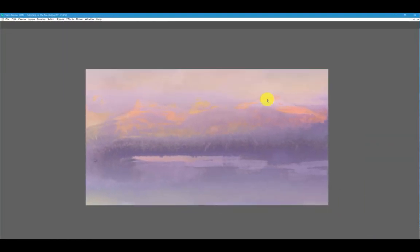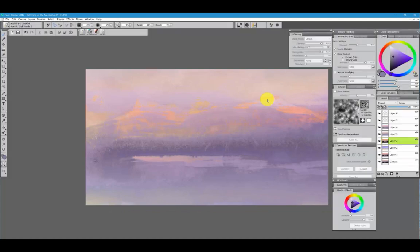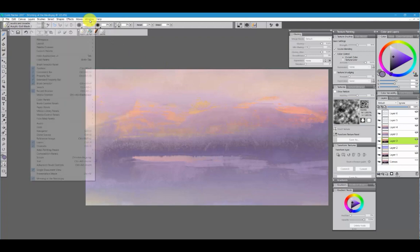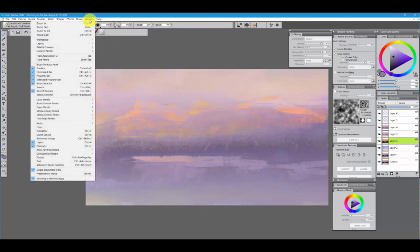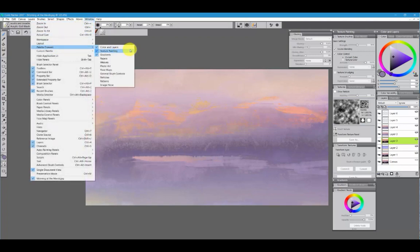Many of the layouts that you have in Painter will already have palette drawers set up for you. And you can find out what they are by going to Window, Palette Drawers, and you will see the palette drawers listed.